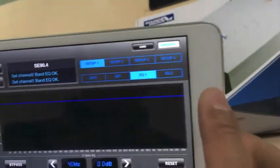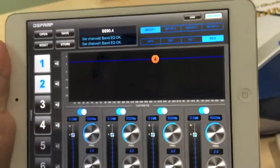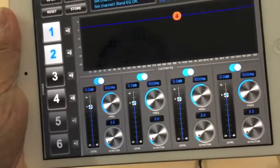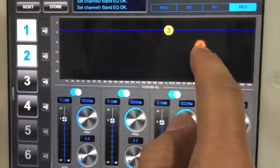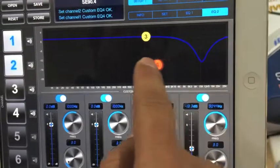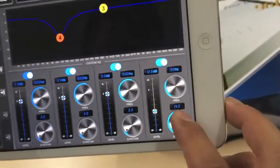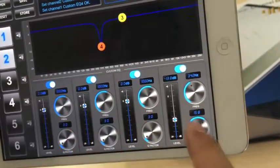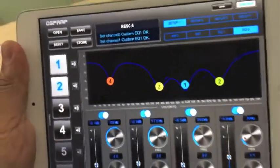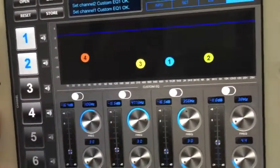Next is Equalizer 2, which is a customized equalizer. We have four points on the customized equalizer. You can drag each circle to any frequency you want. You can also set up the Q level — adjusting to a sharper or wider Q. Each of the four customized equalizer points is independently switchable on or off.